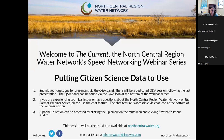If someone else asks a question and you have a similar one, please upvote it and we'll answer those first. If you are having any technical issues, you can use the chat — we are happy to help out. If you have questions about the North Central Region Water Network or want to introduce yourself or share commentary on today's talks, please do that via the chat. I will put a link in the chat to northcentralwater.org, where we will have the webinar recording and PowerPoint slides from today's session.